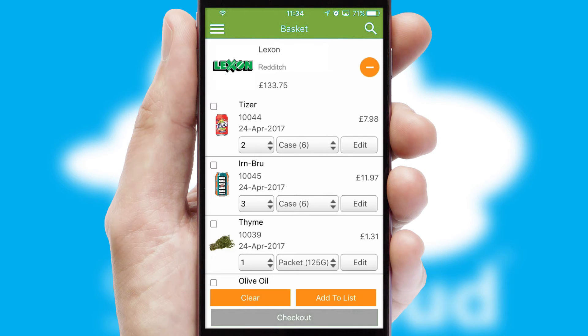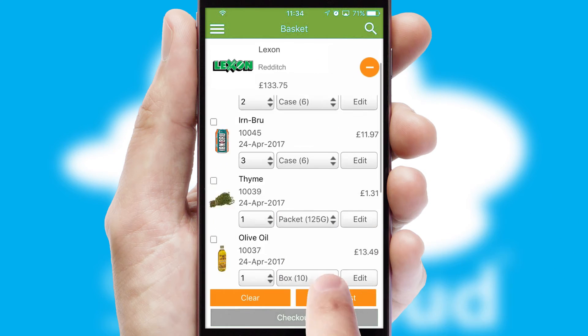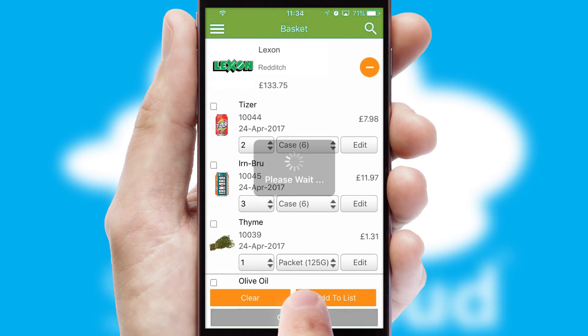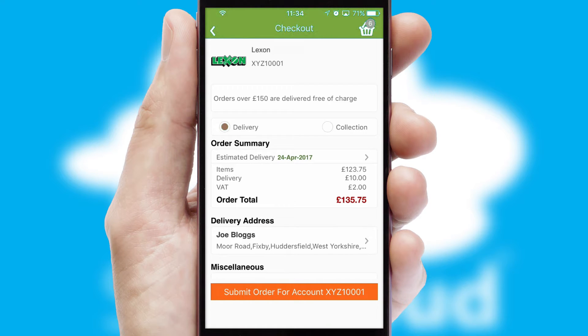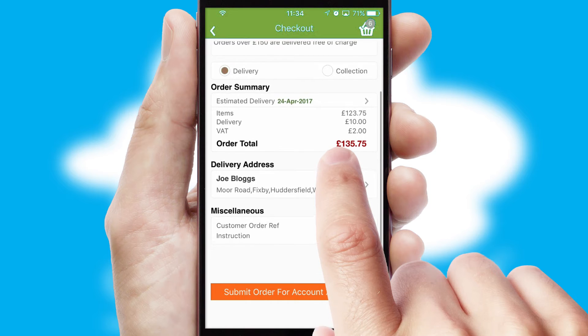Once the basket is complete, all the order information will be presented at the checkout. SwiftCloud also supports click and collect functionality.